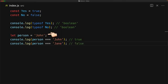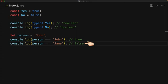Here we have a variable called person which we have initialized to John. If we apply the triple equals operator — called strict equality in JavaScript — between person and the string John, we get back true. Similarly, if we compare it to something else, for example the string Jane, we get back the boolean false.